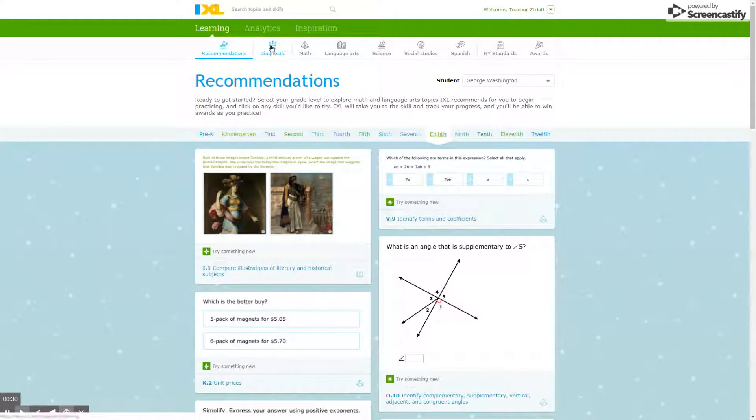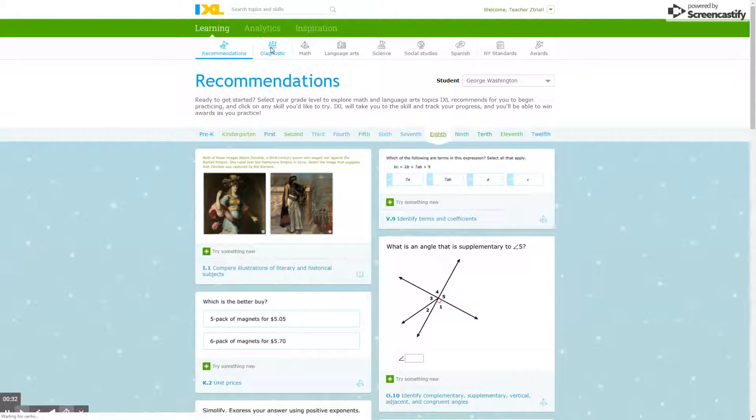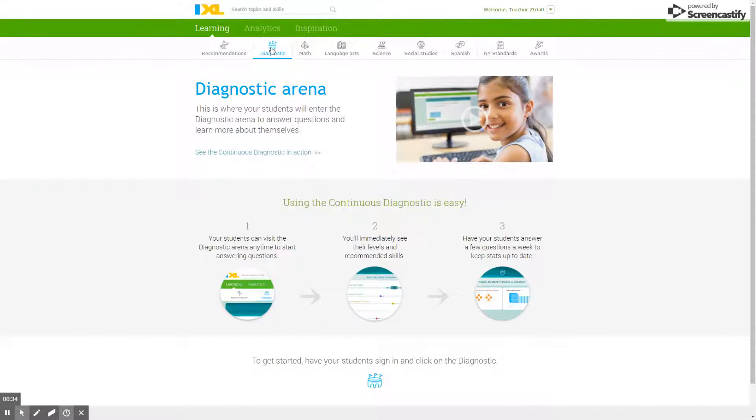There's the diagnostic tool which you can have your students do at the beginning if you wish, where they can see where they are in their certain grade levels.